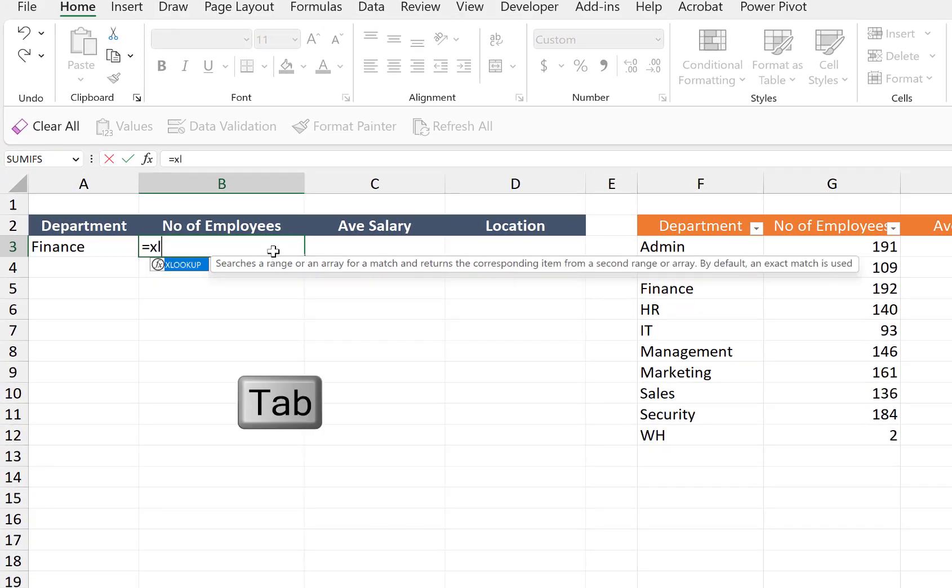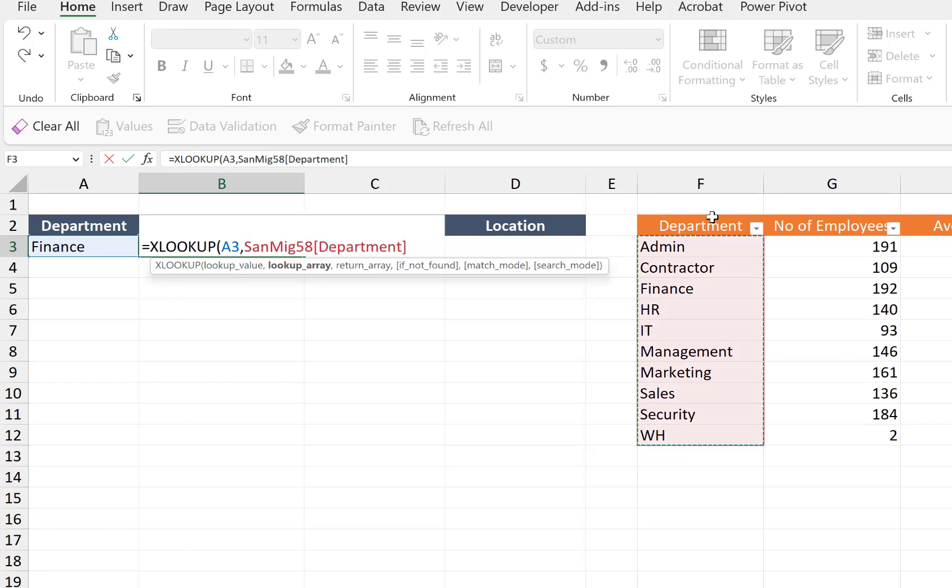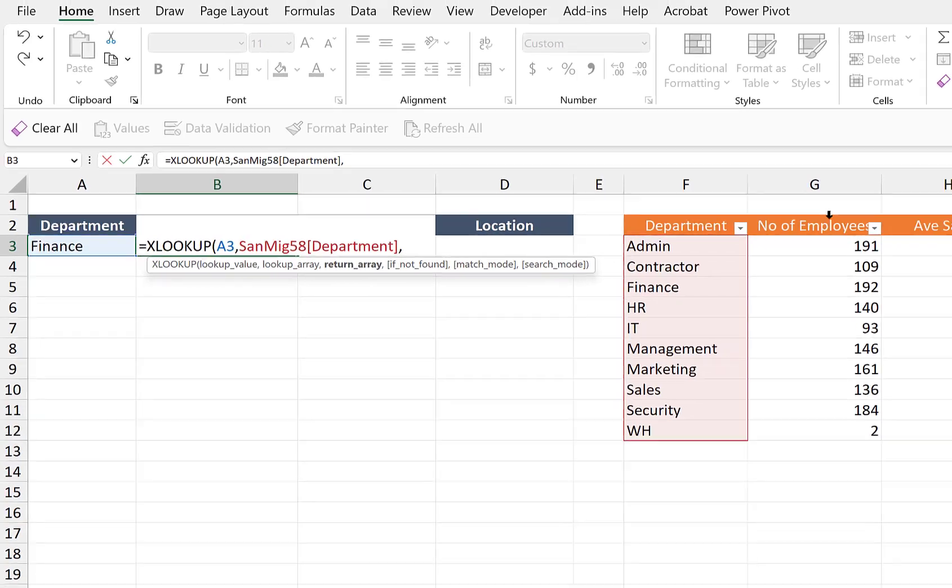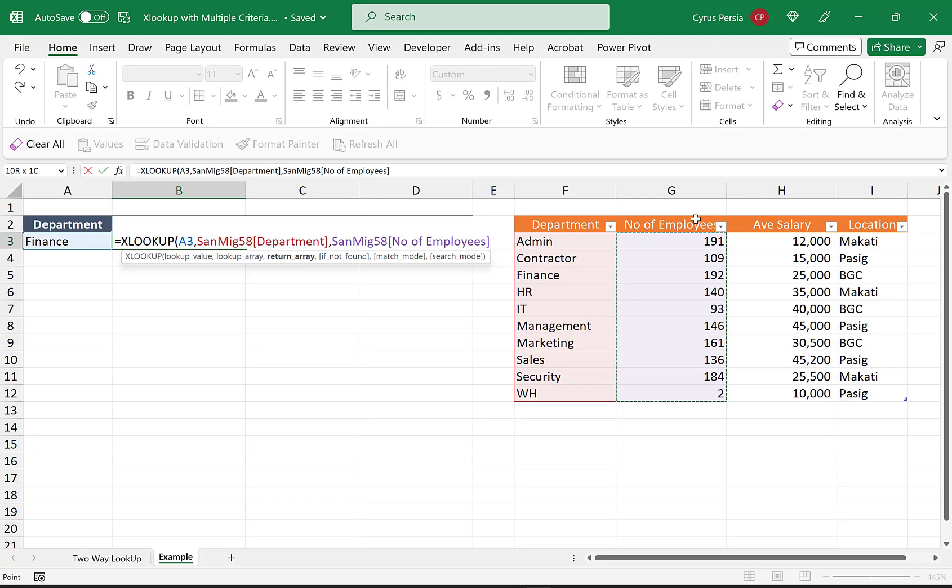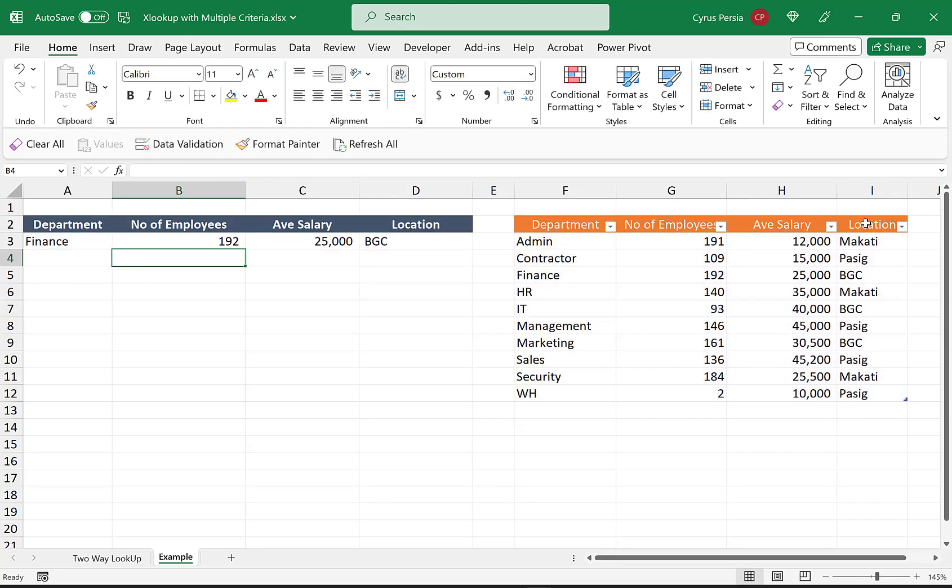Our lookup value is the department Finance, comma. Our lookup array is the department here, comma. And then our return array is all these three columns inside the table. I'll close with the parenthesis and I click enter. XLOOKUP...